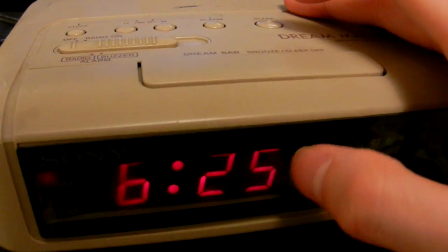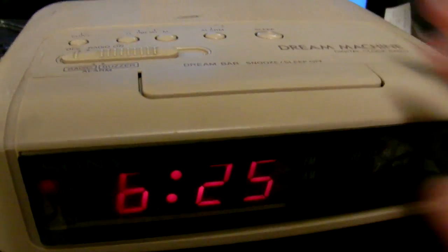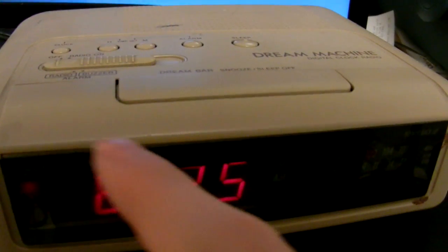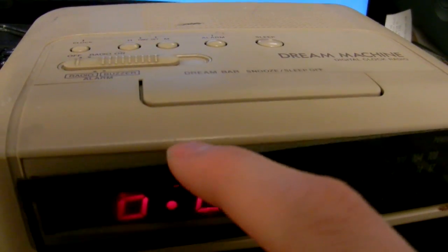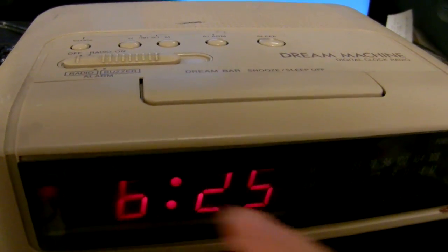Unfortunately, my radio clock here decided to quit on me, and this thing, as you can see, is pretty old.